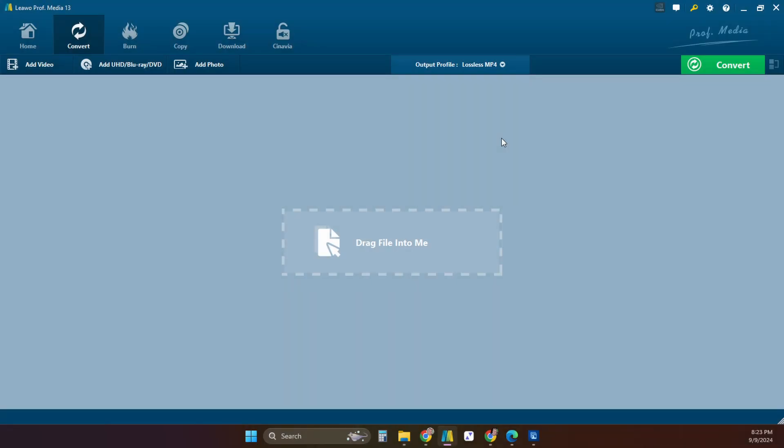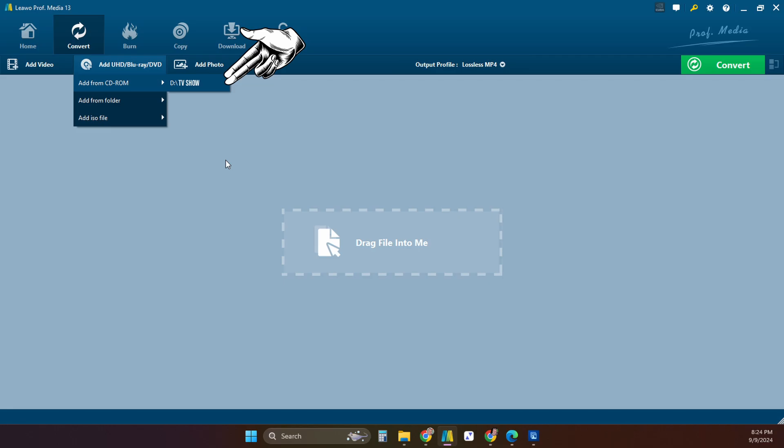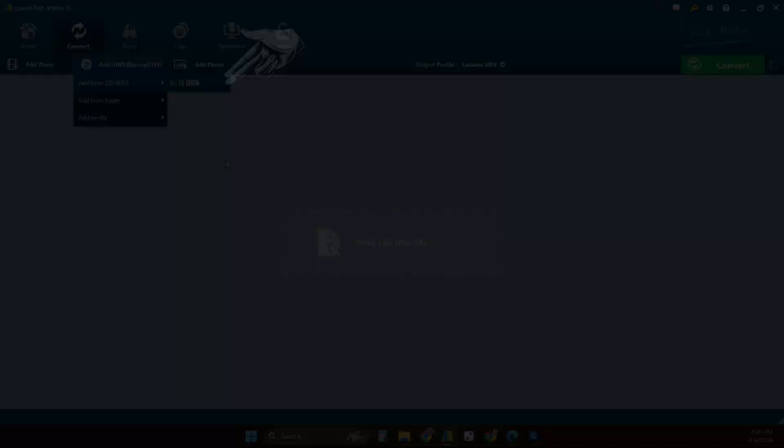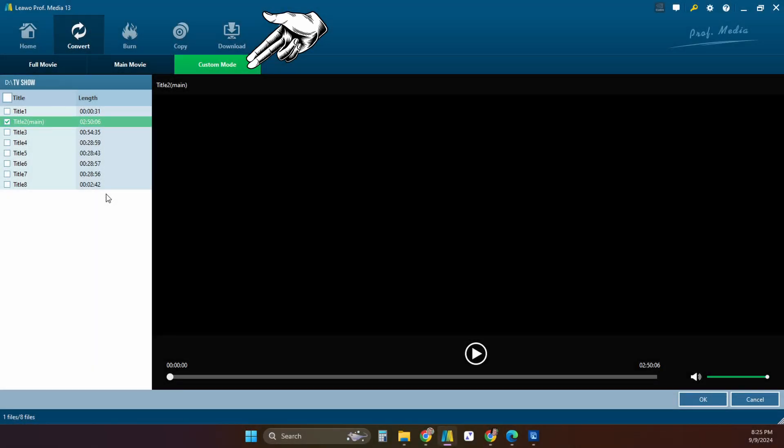Now back on the main menu select the add DVD drop down menu and add from CD where you can now select the DVD. On this menu you can select the main movie or in this case you'll want to select each of the episodes. You'll want to select custom mode.